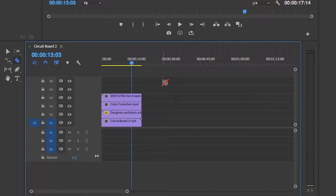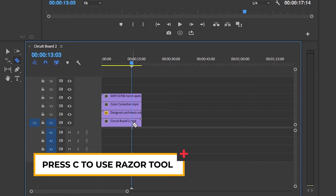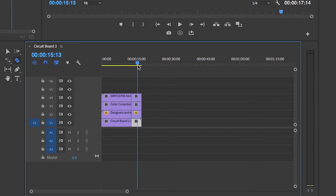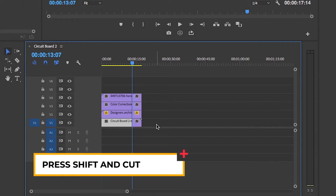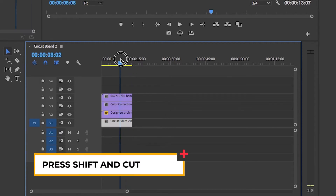Here I have four clips on top of each other in my timeline. If I want to cut them all at the playhead at once, rather than pressing C on my keyboard to activate the razor tool and cutting each layer individually — which takes a long time — you can hold the Shift key and cut at the playhead, and it does them all at once.